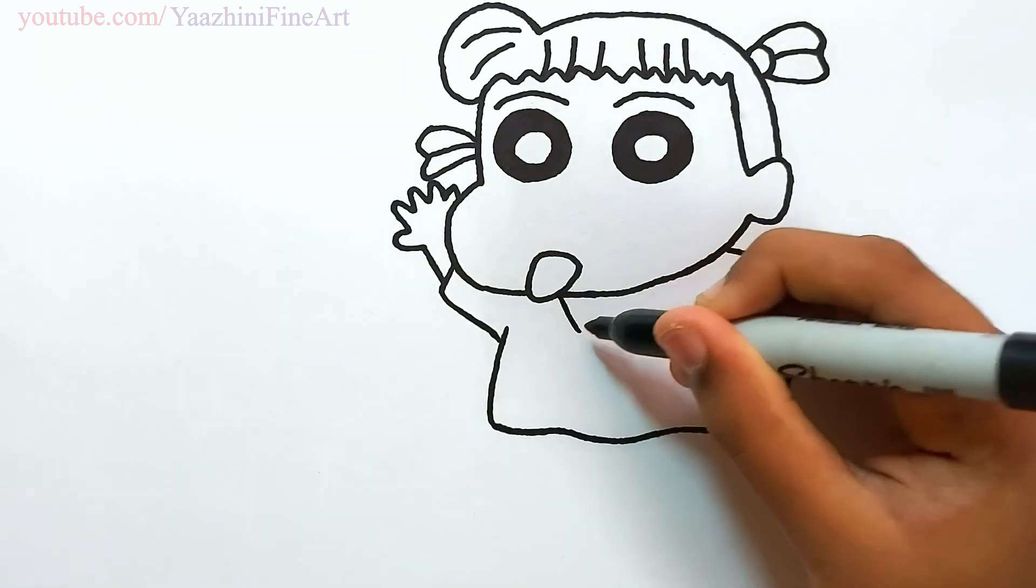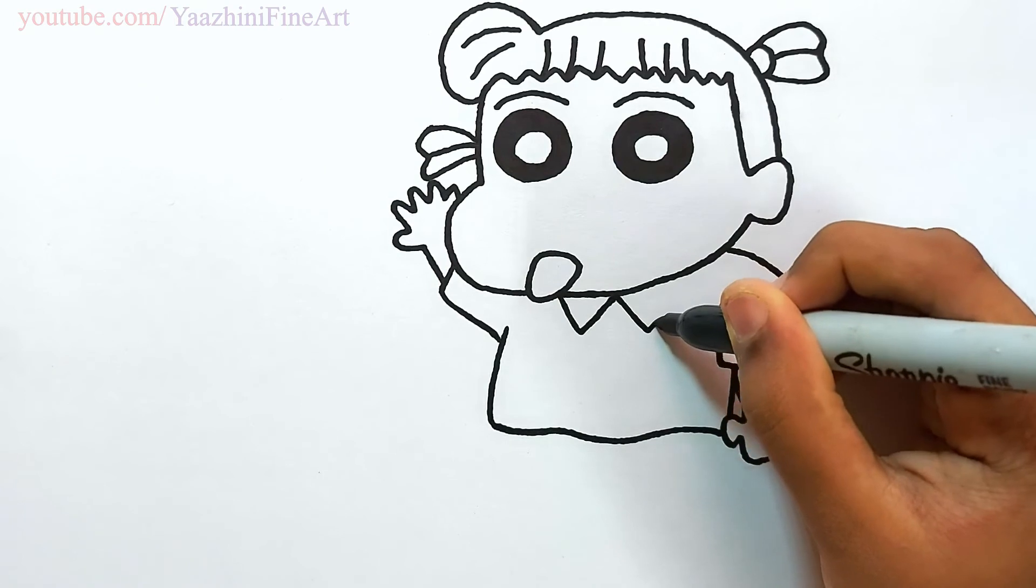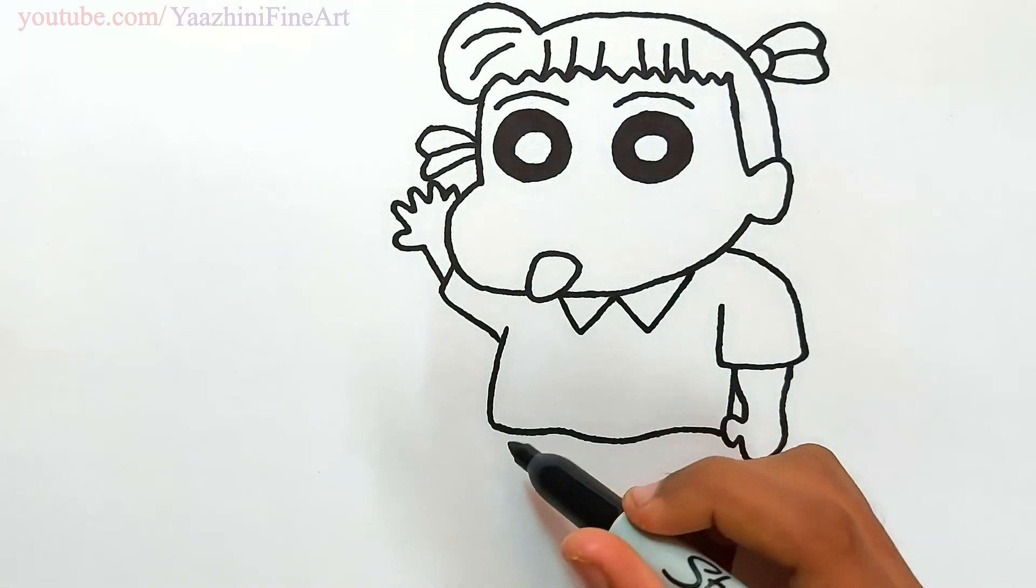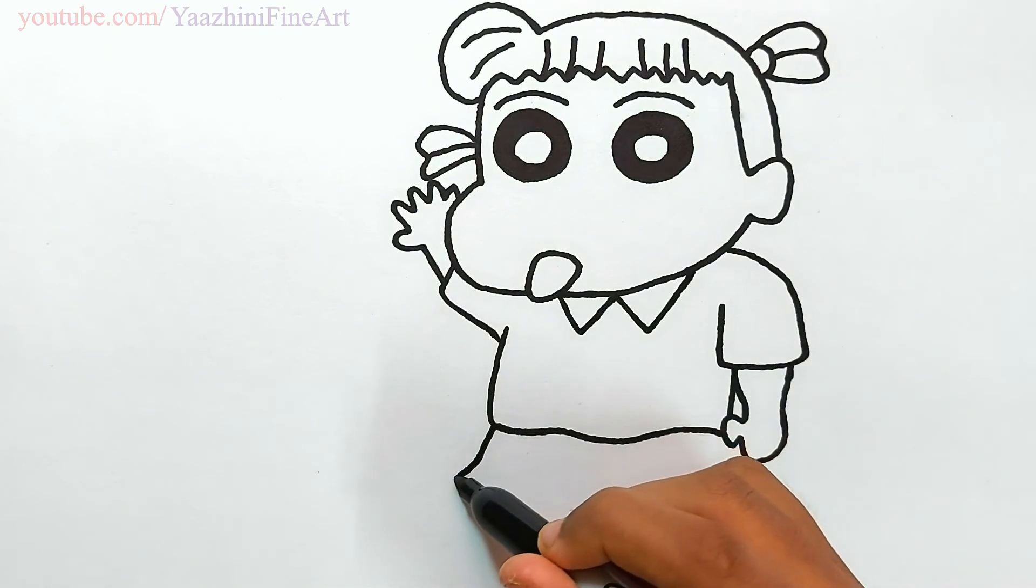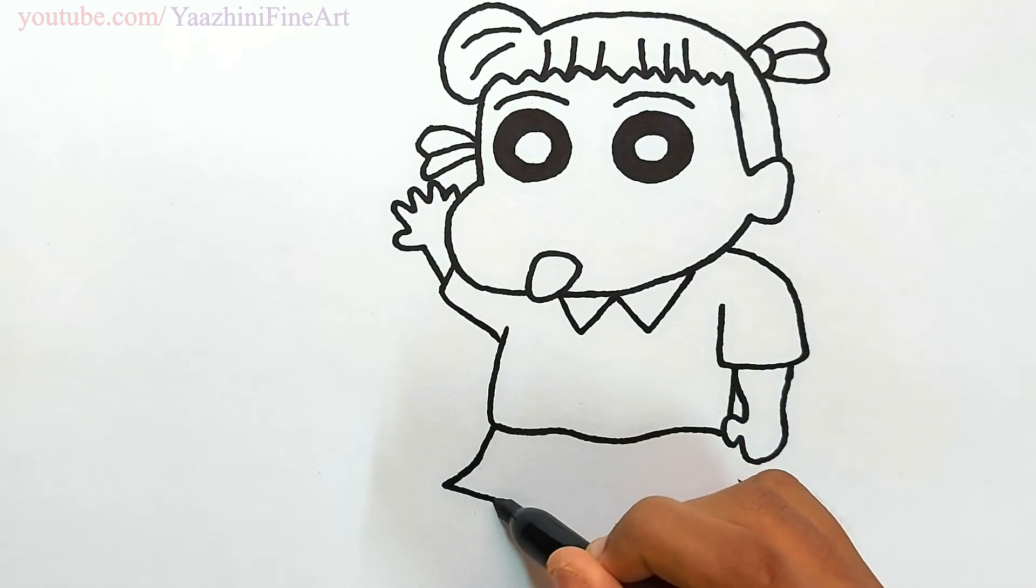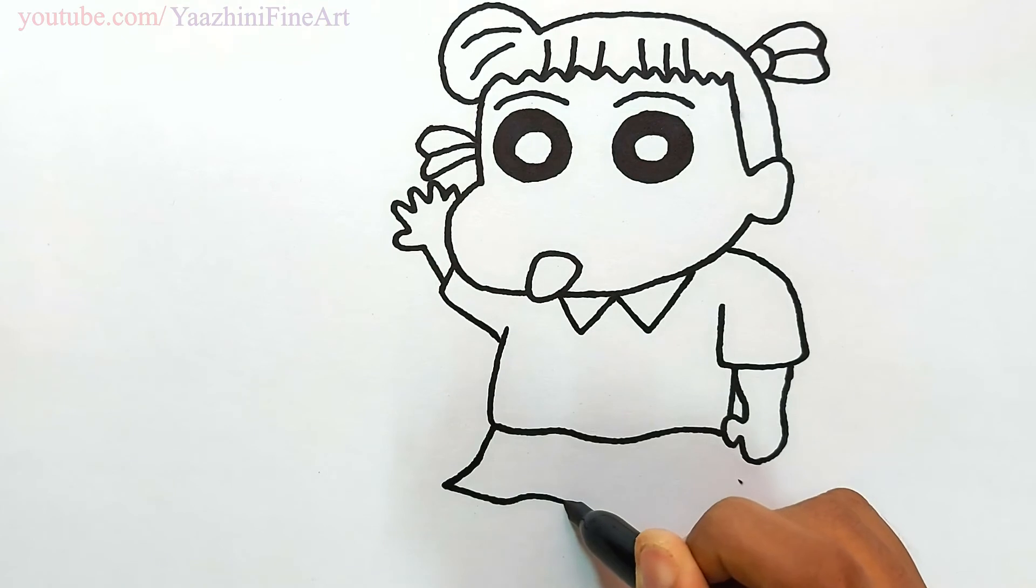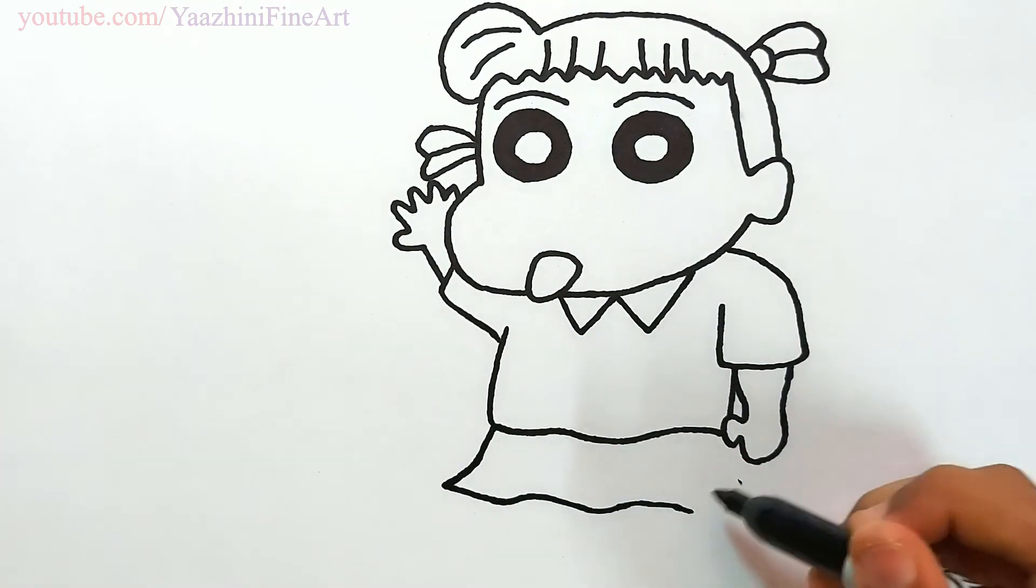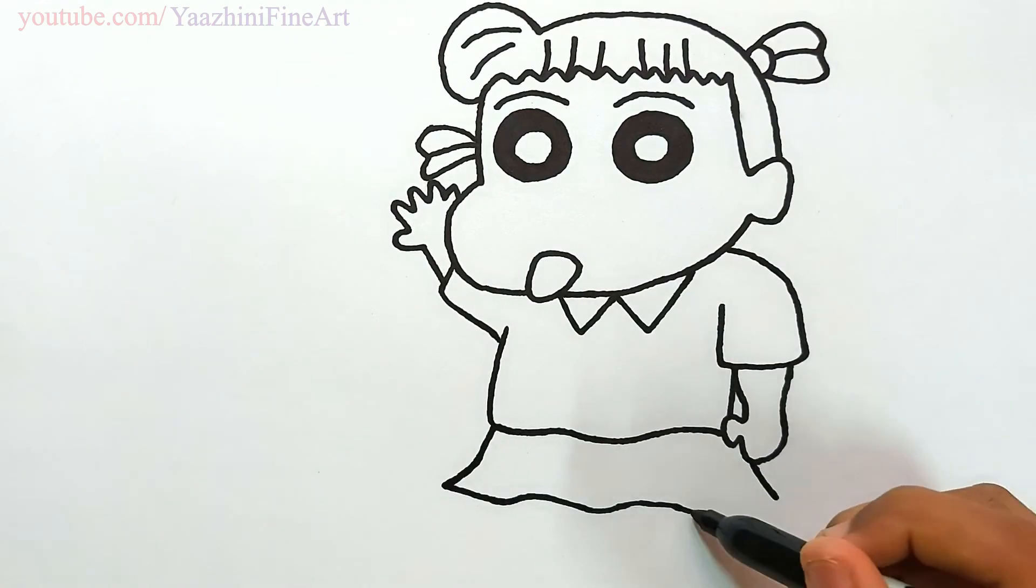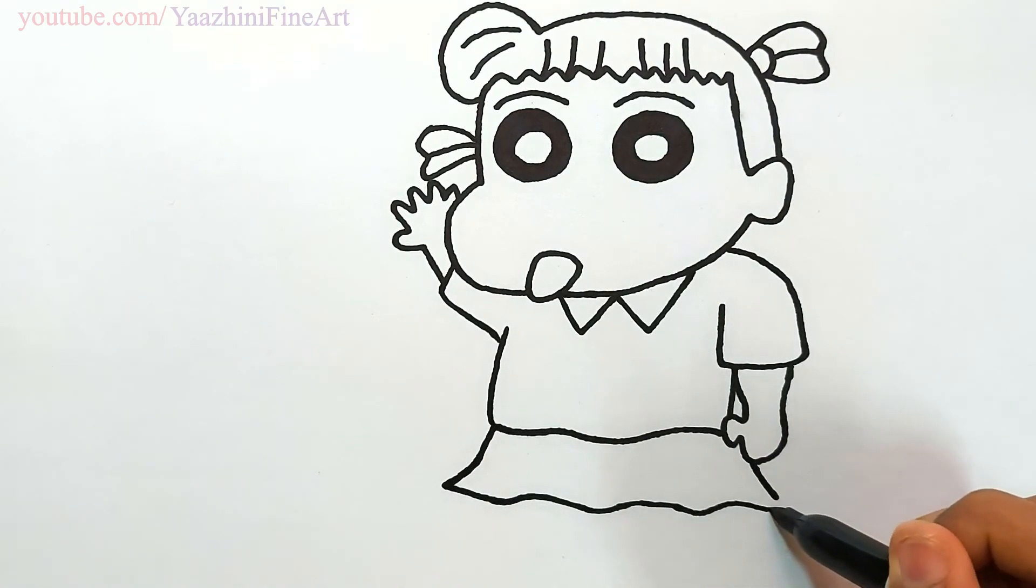Add details in her dress, draw her skirt, come down, draw some waves over here also, join it off.